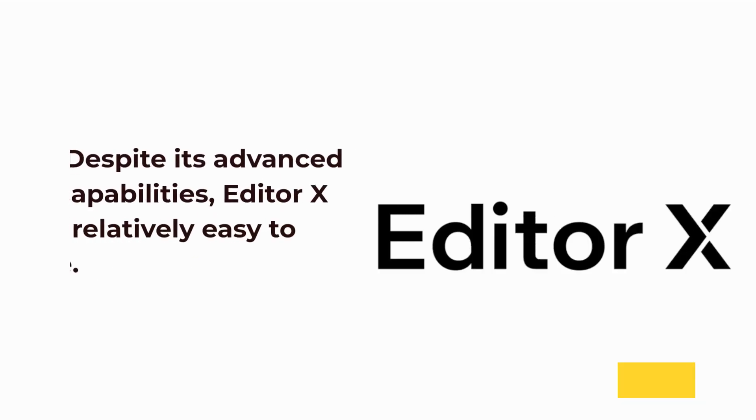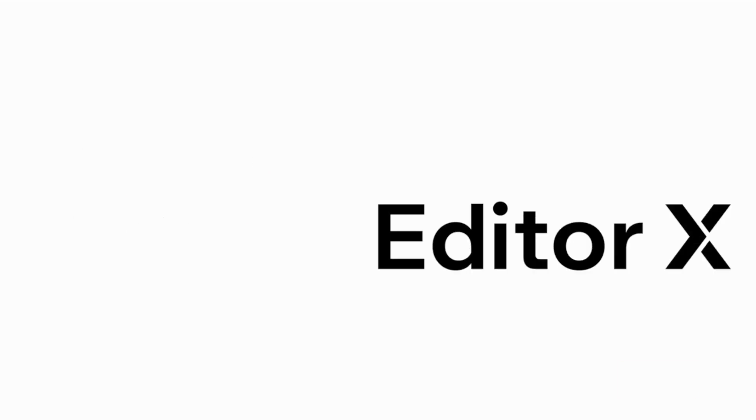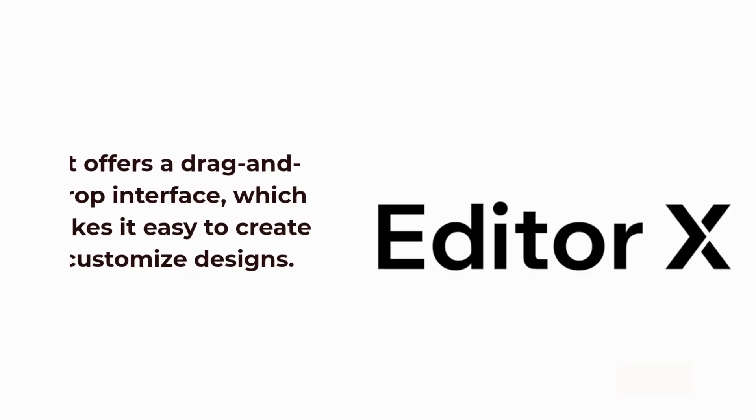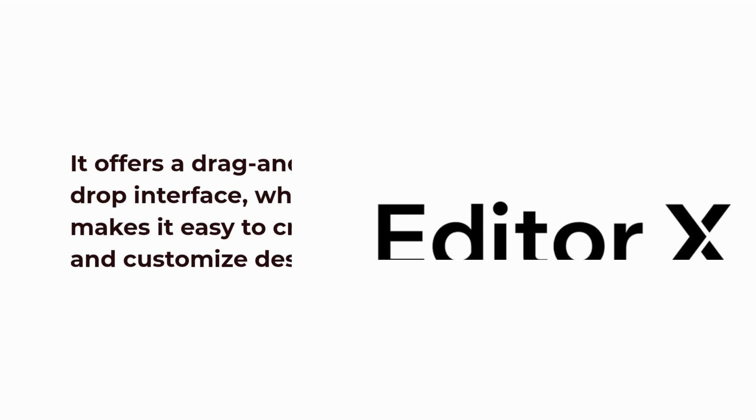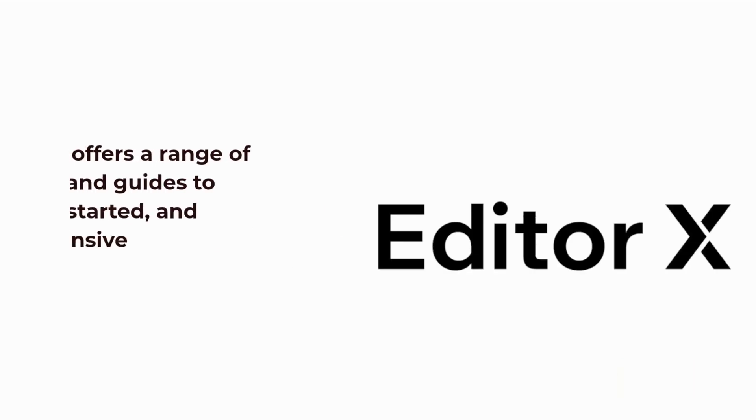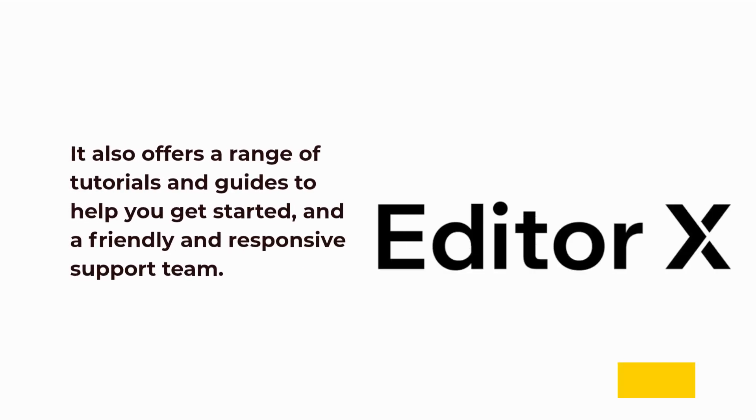Despite its advanced capabilities, Editor X is relatively easy to use. It offers a drag-and-drop interface, which makes it easy to create and customize designs. It also offers a range of tutorials and guides to help you get started, and a friendly and responsive support team.